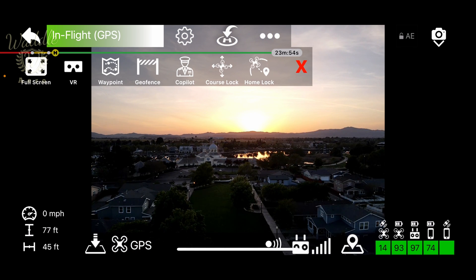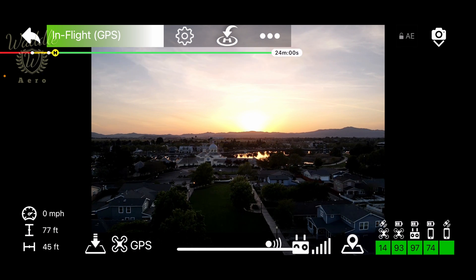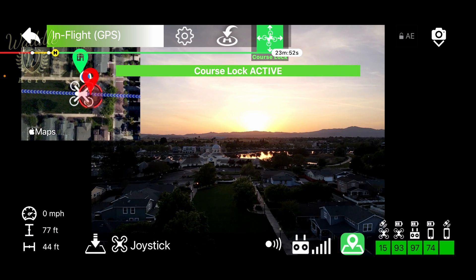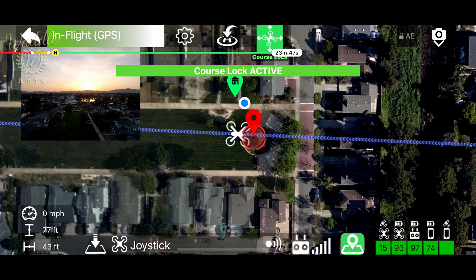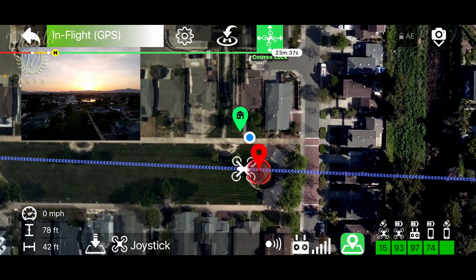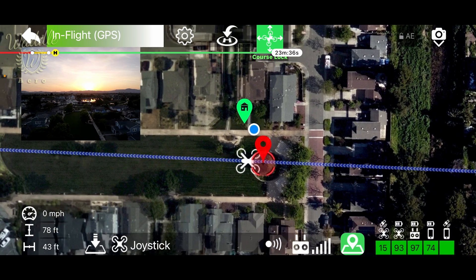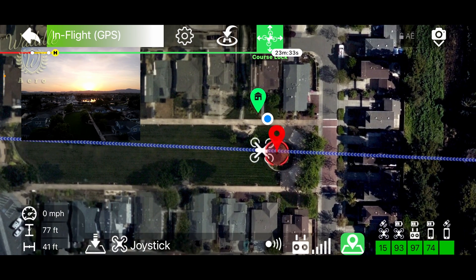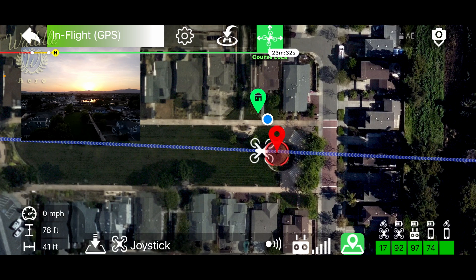Tapping the three dots, I can bring up the menu and select Course Lock. With Course Lock activated, a line is displayed relative to the current orientation of the drone.